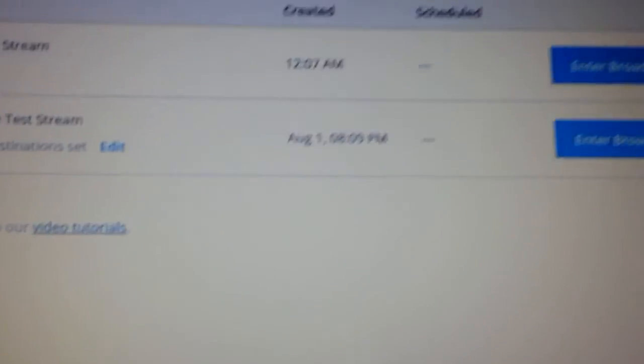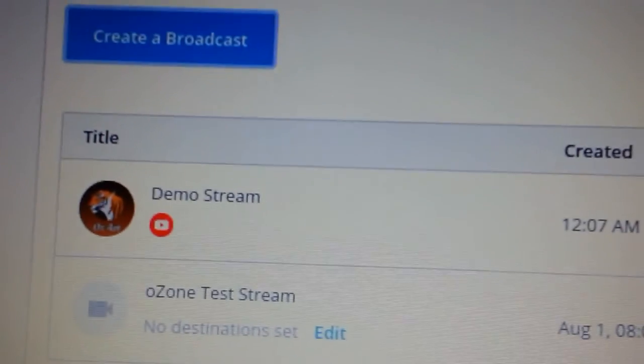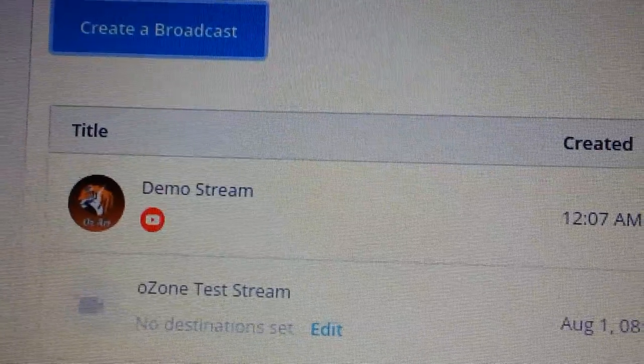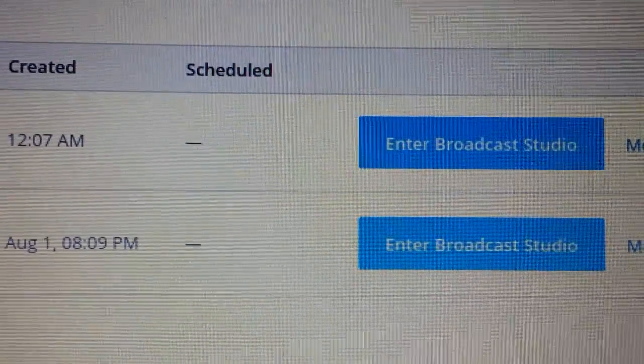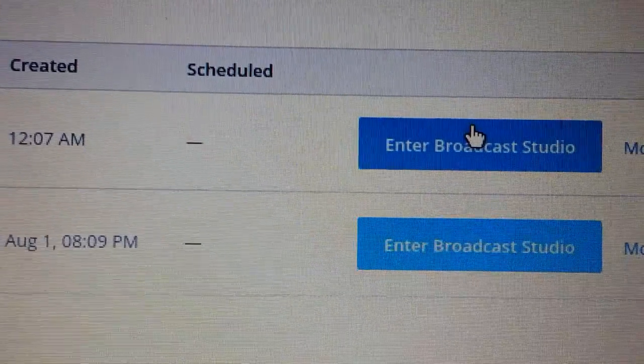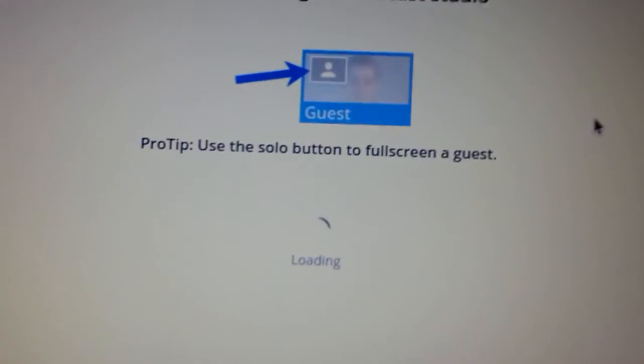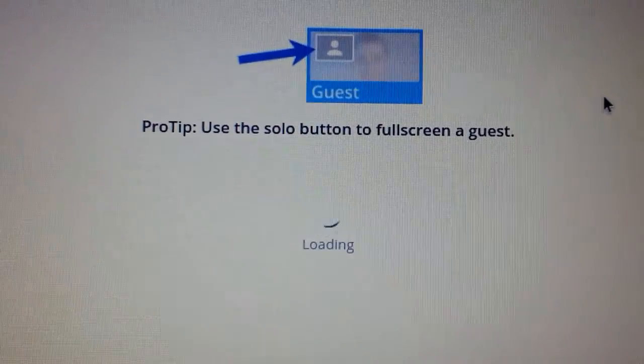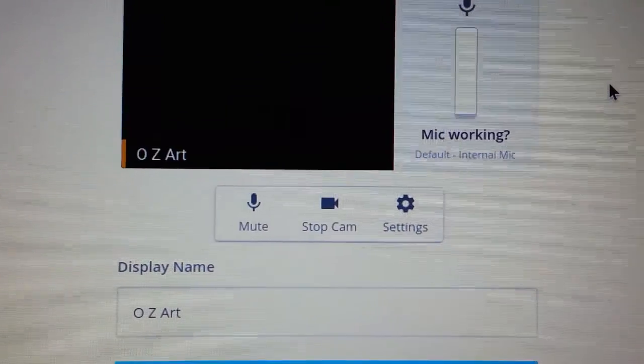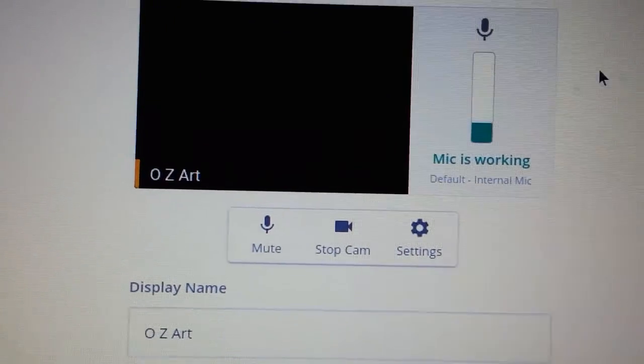Once it creates broadcast, here's my demo stream we just made. Over here I'm going to enter the broadcast studio. Screen is going to refresh.